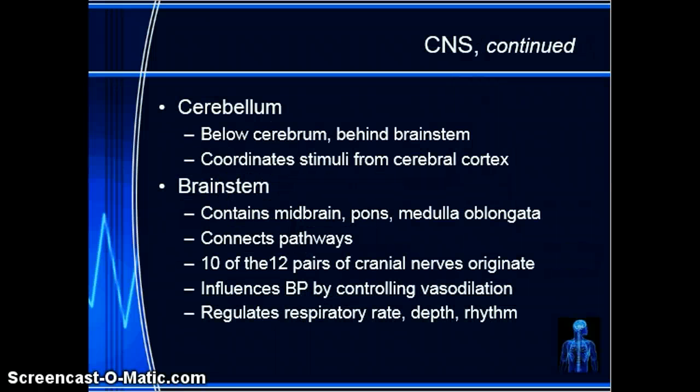The cerebellum sits below the cerebrum. It is responsible for coordinating stimuli, equilibrium, and muscle tone. It helps provide precise timing for muscle coordination and smooth muscle movements.